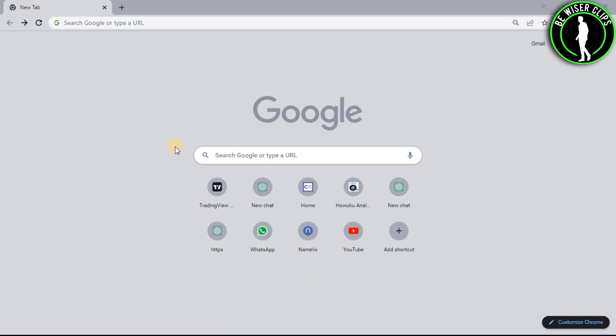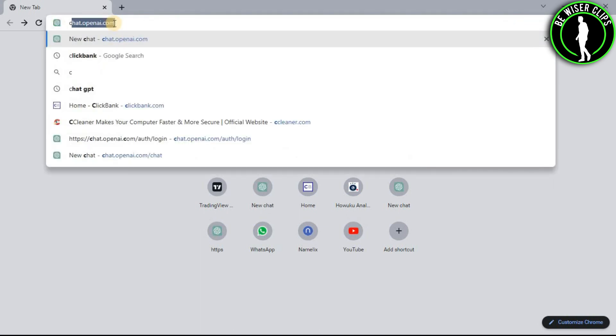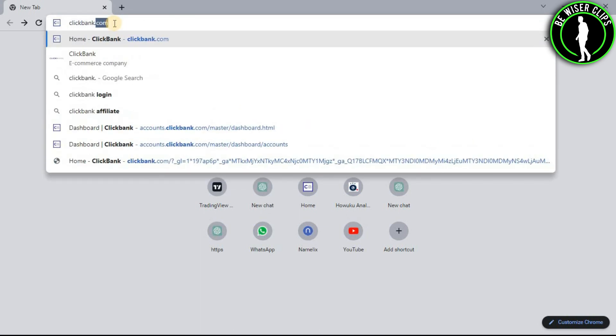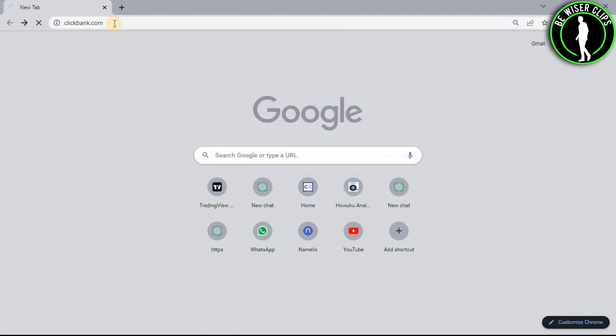In this video we are going to learn how to connect your PayPal account to your ClickBank account. First of all, open any web browser on your computer and then search for clickbank.com.